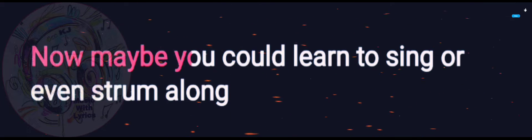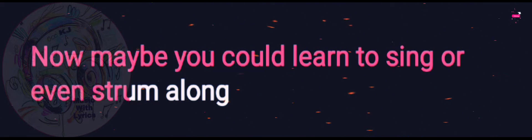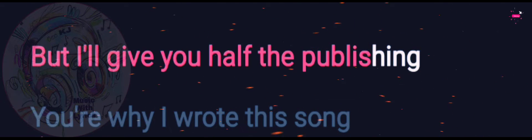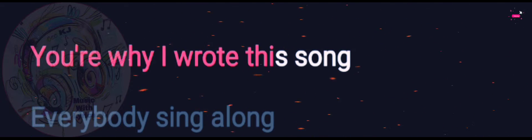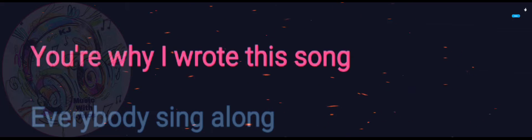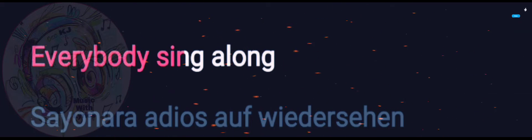Now maybe you could learn to sing or even strum along. Well, I'll give you half the publishing, you're why I wrote this song. Everybody, sing along!